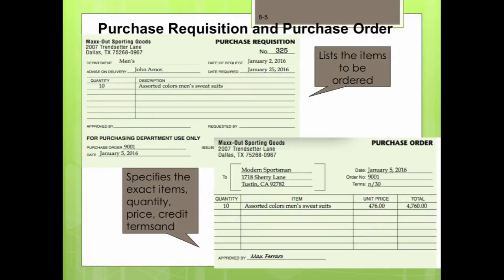A purchase requisition lists the items to be ordered and is signed by someone with the authority to approve requests for merchandise, usually the manager of the sales department. The purchase order specifies the exact items, quantity, price, and credit terms, and is signed by someone with authority to approve purchases, which is usually the purchasing agent.